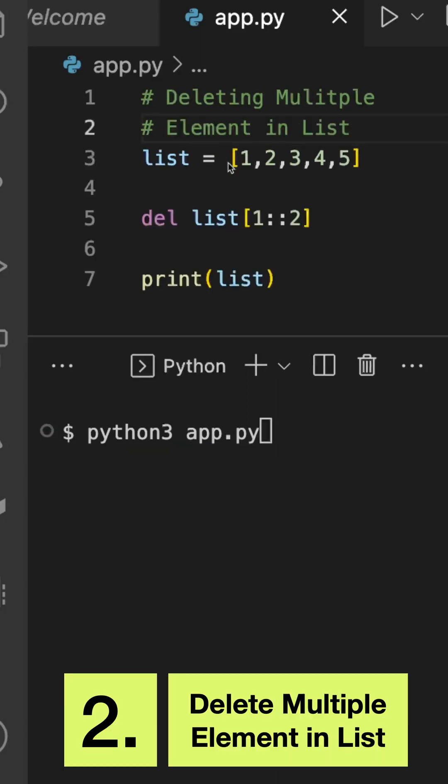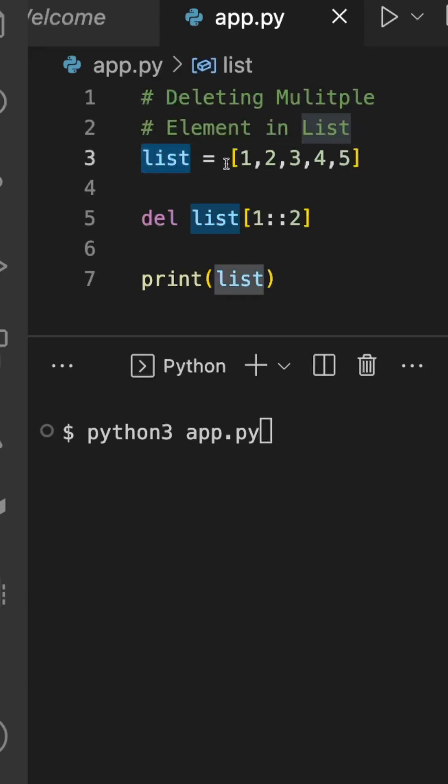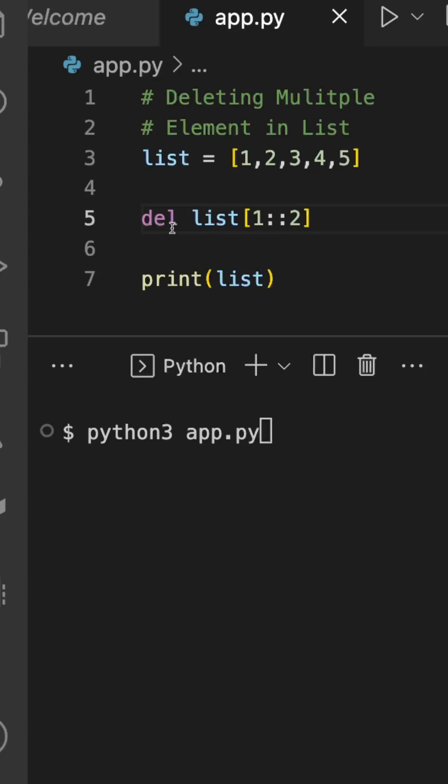for Python is deleting multiple elements in the list. Here in the program I have created a list with values 1 to 5, and this is the function I'm going to use, which is delete. Here I'm trying to delete the values at indices 1 and 2, and I'm going to print the